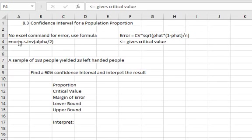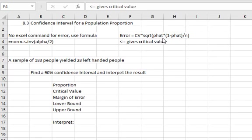Now when it comes to Excel commands, unlike the mean there is no Excel command to help us find the error, so we have to use the formula for the error that our textbook gave us. That error is equal to the critical value times the square root, which we can do SQRT open a parentheses, the proportion of the sample which is p-hat times 1 minus the p-hat divided by n or the sample size, and then close the parentheses on the square root.